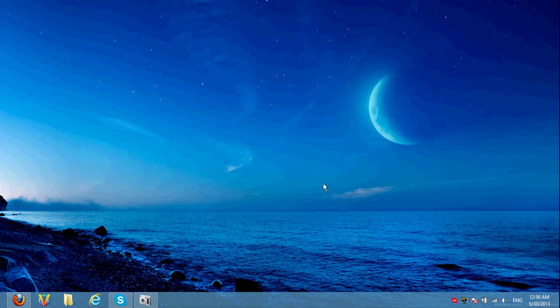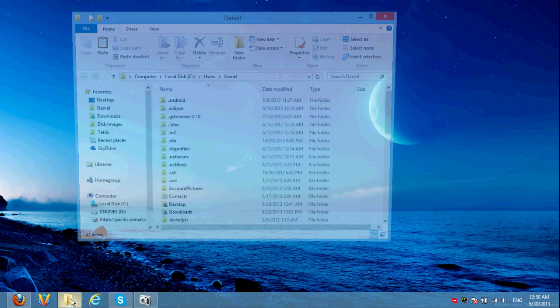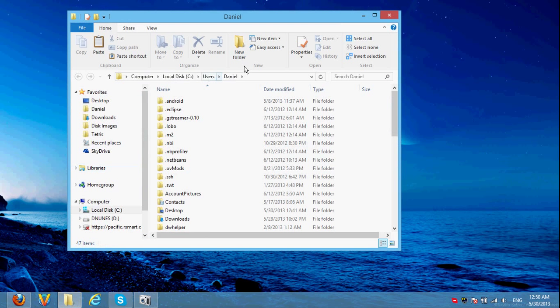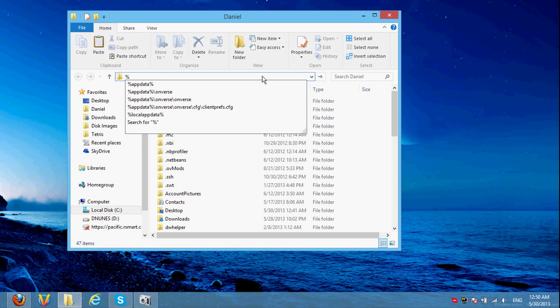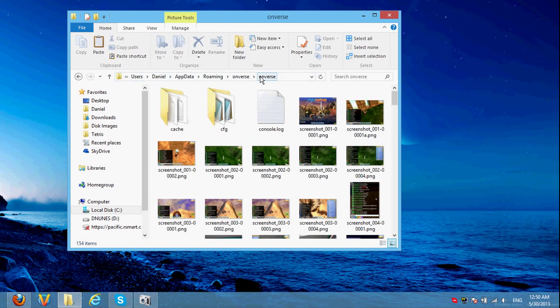Hello! I'm going to show you how to mod the new way. So the first thing is, open up the screenshots folder. For Windows, that's just %appdata% slash onverse slash onverse.